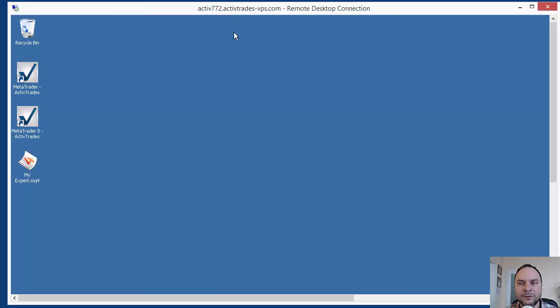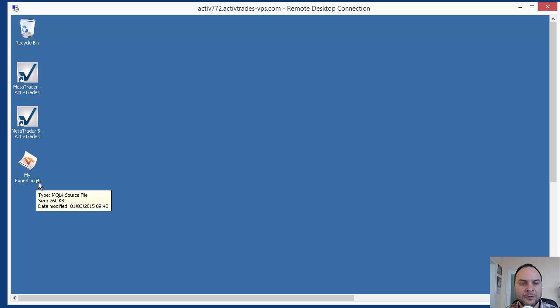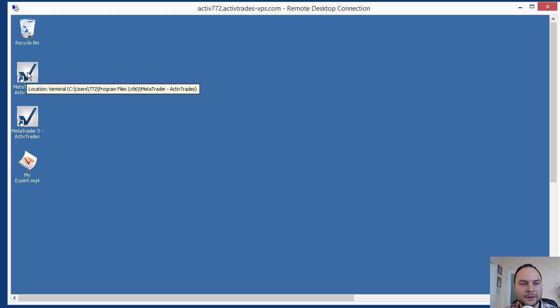Now we have to put that Expert in MetaTrader. I have two links here. This must be MetaTrader 4 and MetaTrader 5. This Expert is for MT4. So this is for MetaTrader 4. Let's run it.